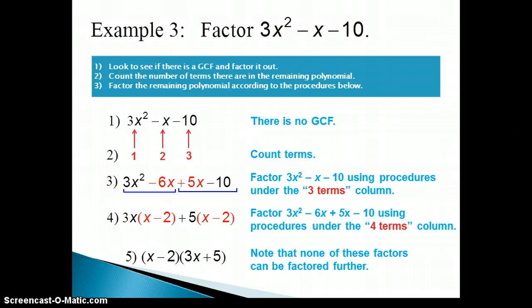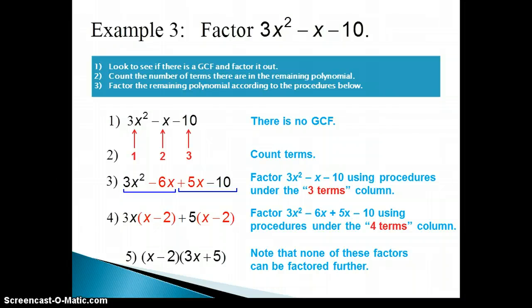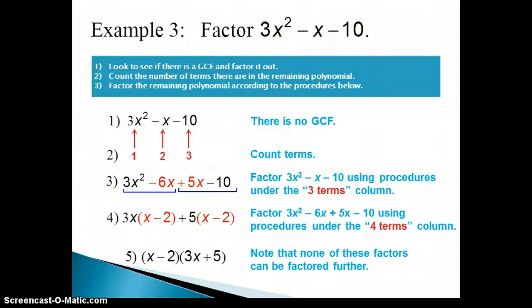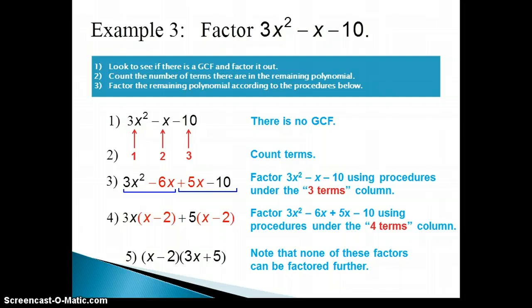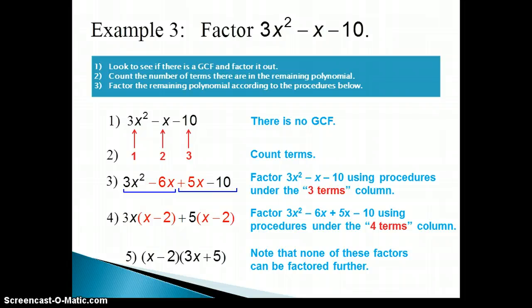When factoring from now on, think in terms of these steps, using the factoring procedures handout as you first get used to this procedure — and hopefully you'll be able to do it on your own without the handout. Always factor out a greatest common factor first if there is one. Then count the terms, which tells you whether to look under the 2-terms, 3-terms, or 4-terms column. After following those instructions, check all the factors to see if any can be factored further, and if so, go back to the appropriate column and keep going until you are finished.